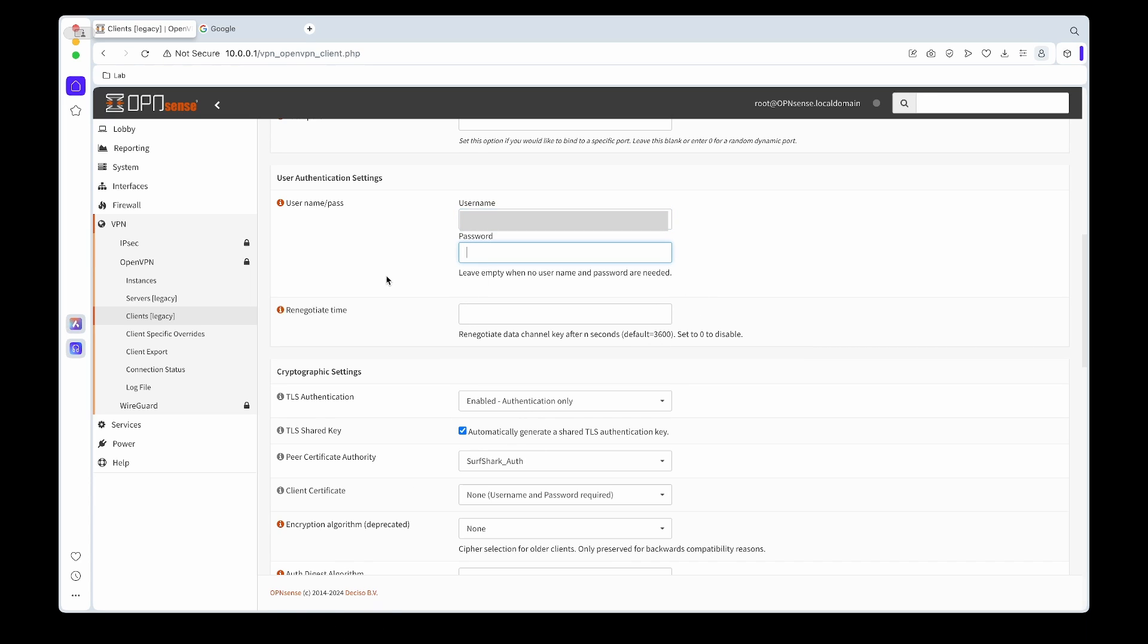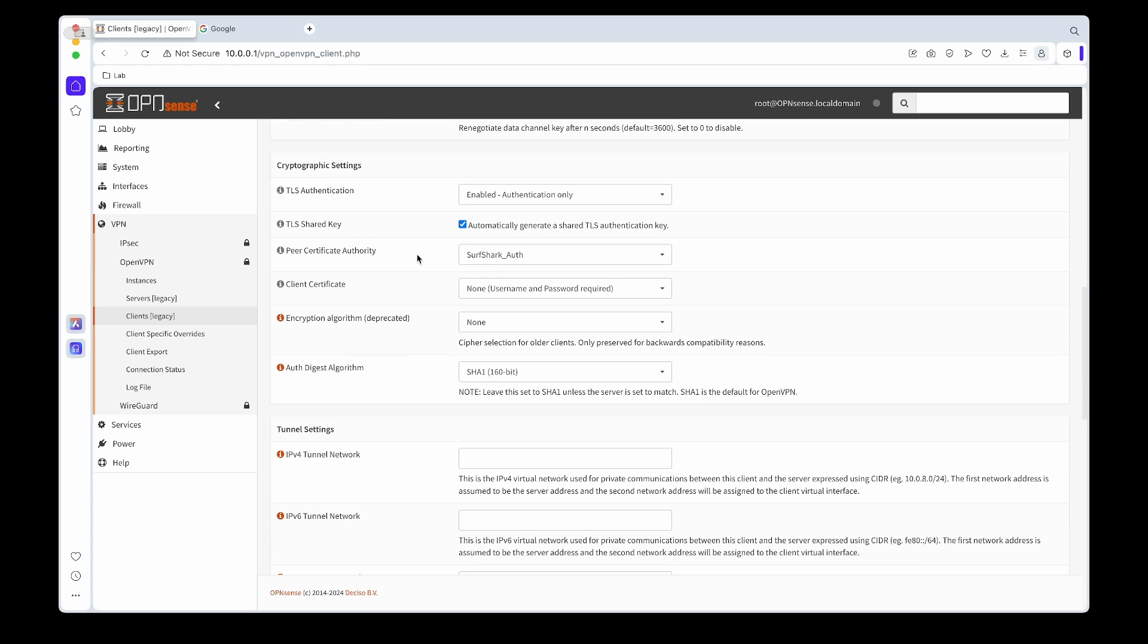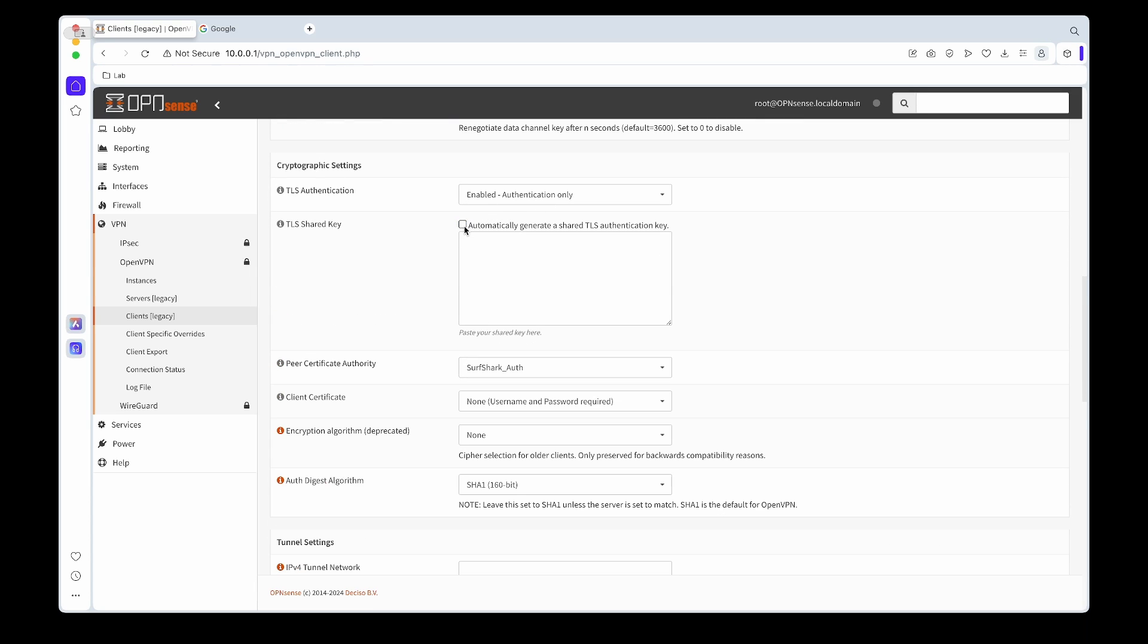If we scroll down to the TLS authentication, we'll leave it as enabled, authentication only. Next thing we need to do is copy and paste the TLS shared key.